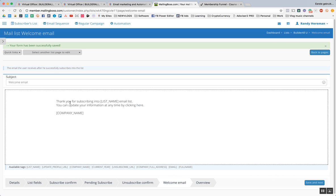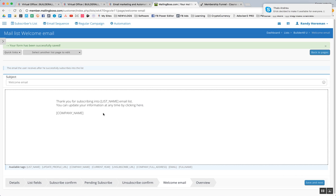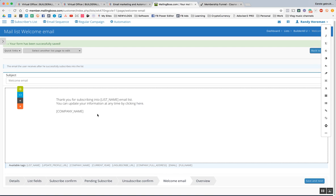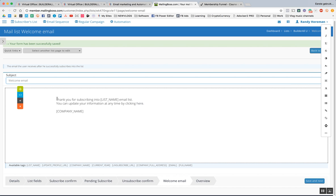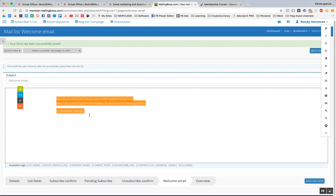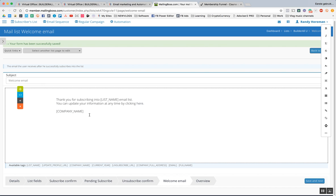Thank you for subscribing into list email list. You can update your information at any time by clicking here. This is the welcome email.